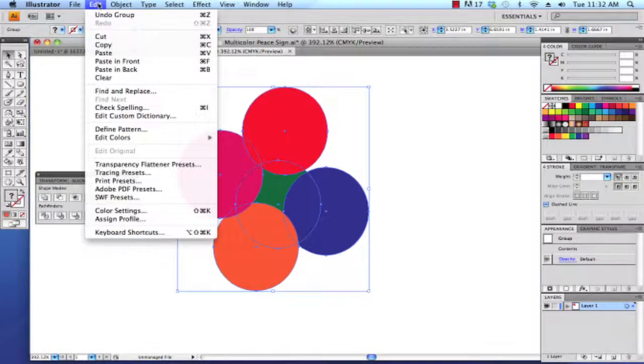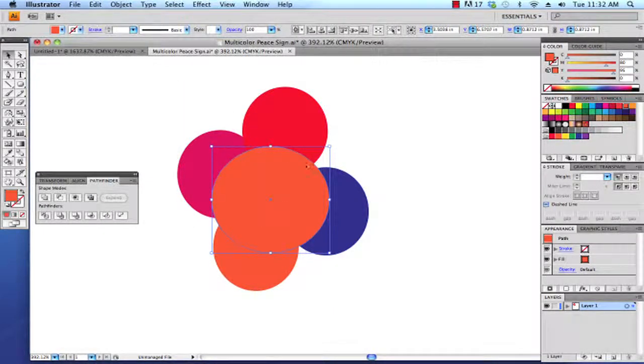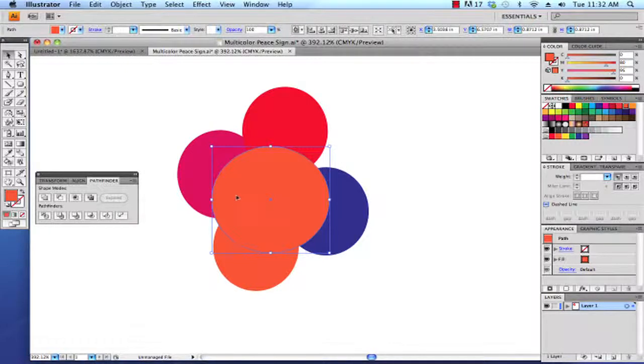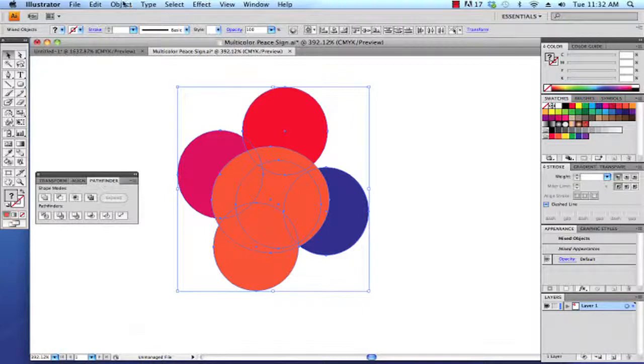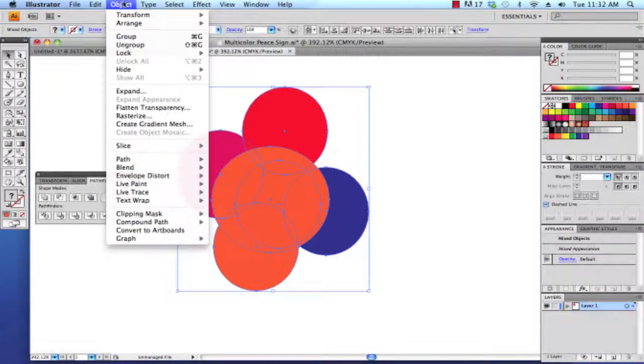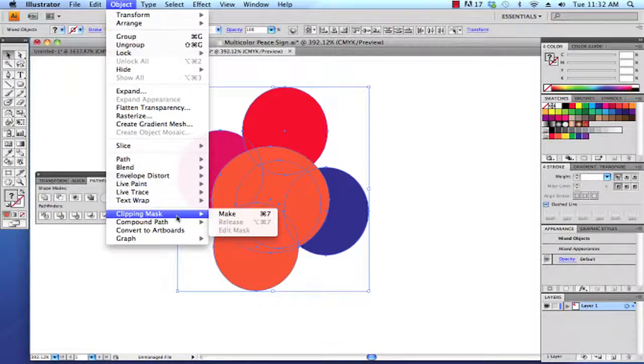Now I'm going to go Edit > Paste in Front and now our containing object is in the front. I'm going to shift select the group which is in the background and then I'm going to go to Object > Clipping Mask > Make.